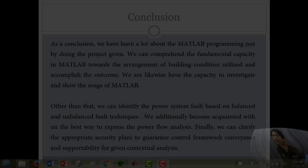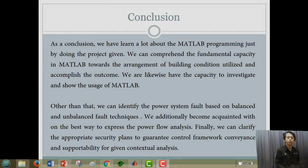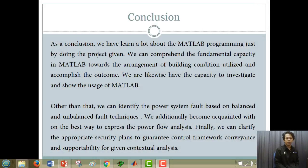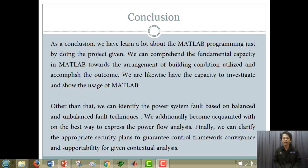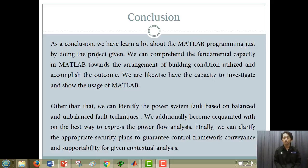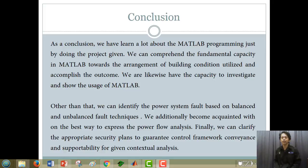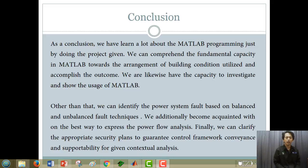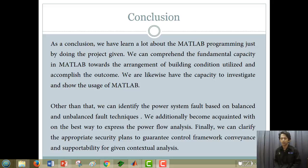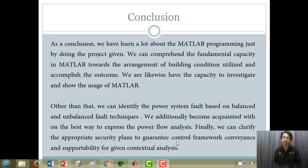As a conclusion, we have learnt a lot about the MATLAB programming just by doing the project given. The main point is the analysis of MATLAB. The fundamental capacity in MATLAB towards the arrangement of building conditions utilized and accomplish the outcome. We are likewise have the capacity to investigate and show the usage of MATLAB. Other than that, we can identify the power system fault based on balanced and unbalanced fault techniques. We additionally become acquainted with on the best way to express the power flow analysis. Finally, we can clarify the appropriate security plans to guarantee control framework convenience and supportability for given contextual analysis. Thank you.